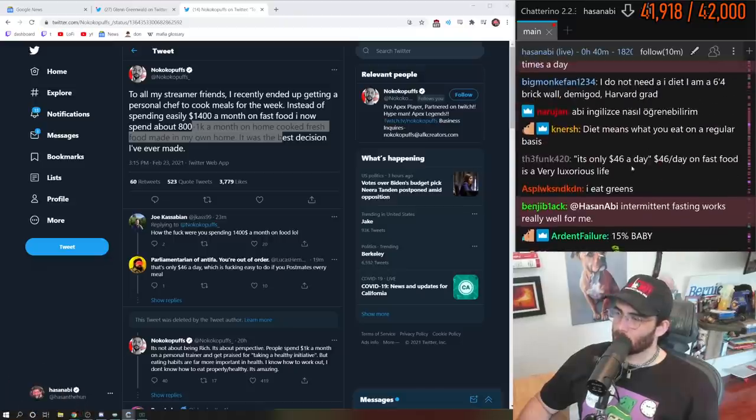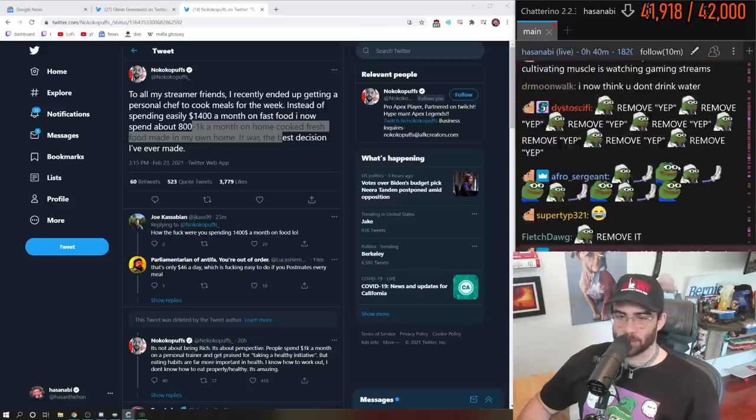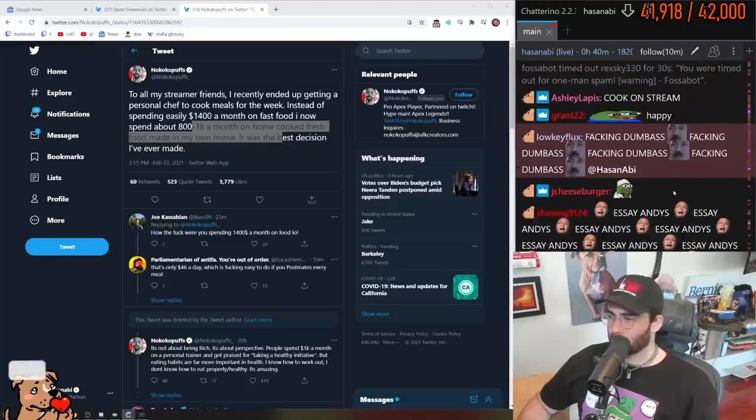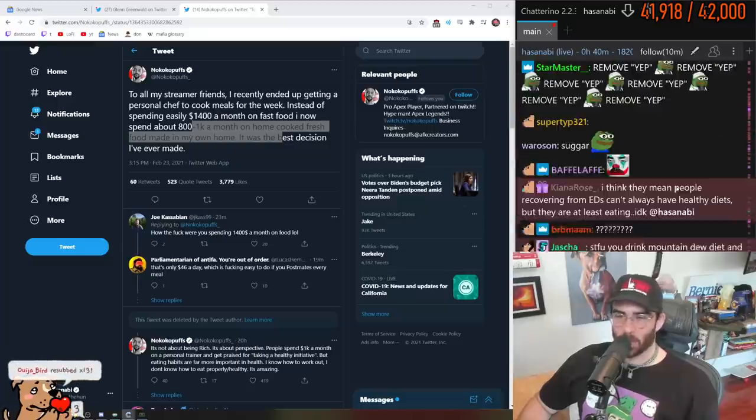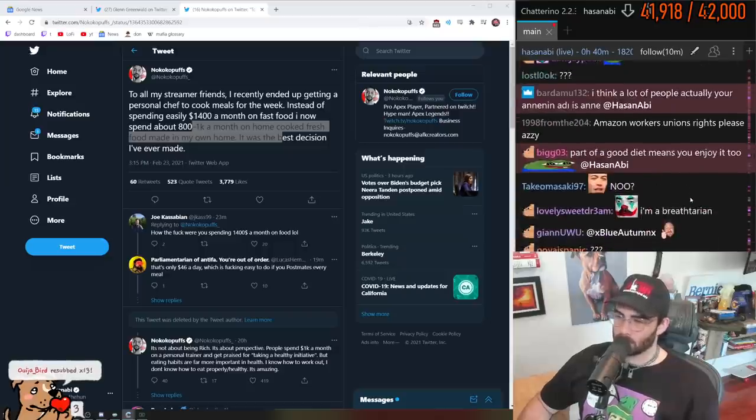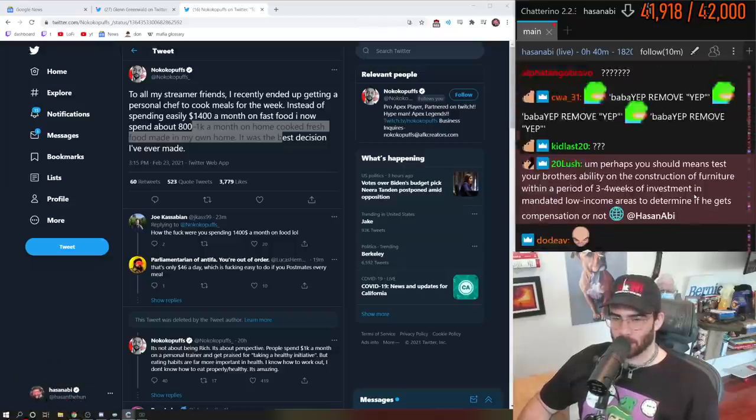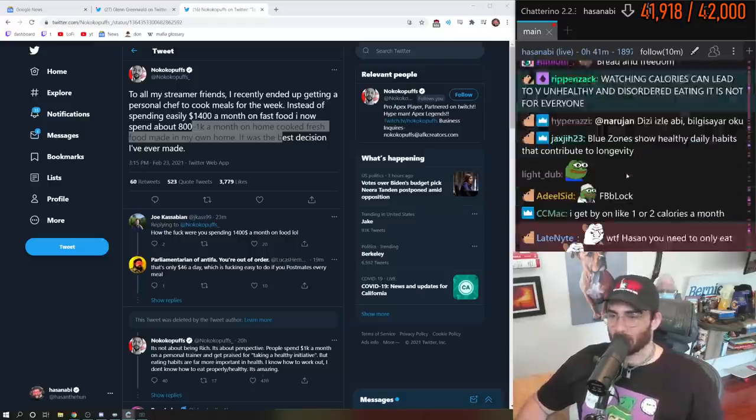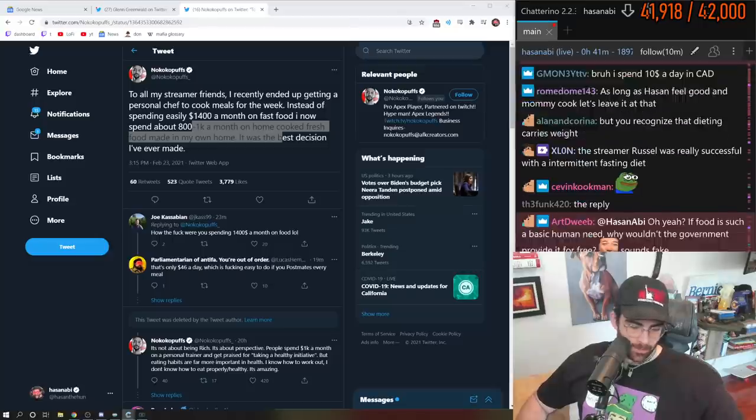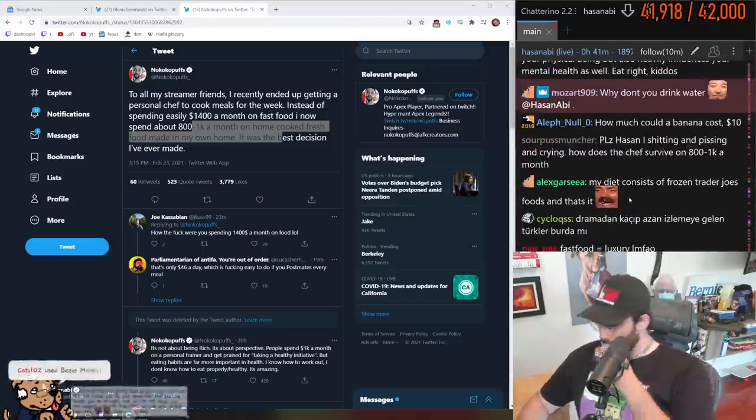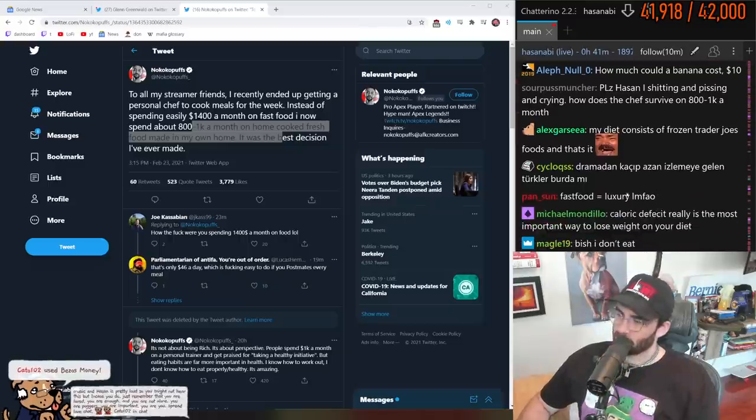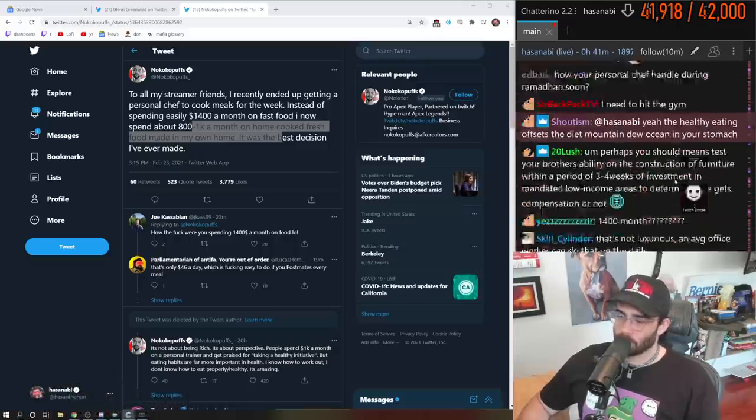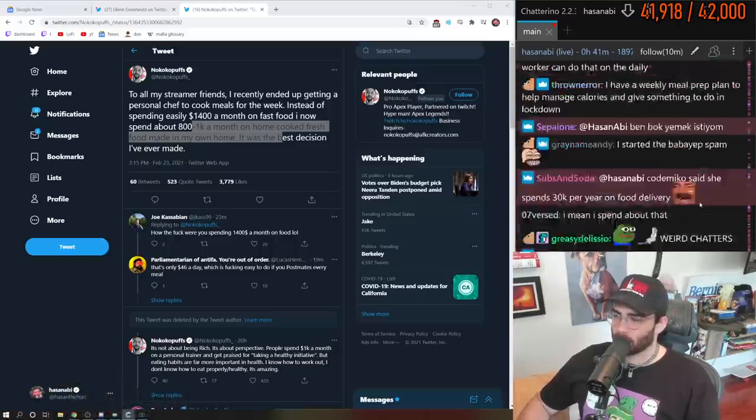It's only $46 a day. $46 a day on fast food is a very luxurious life. I didn't say it's only $46 a day, I'm trying to understand how much he was spending per day. I can totally see charges being racked up to that degree though.